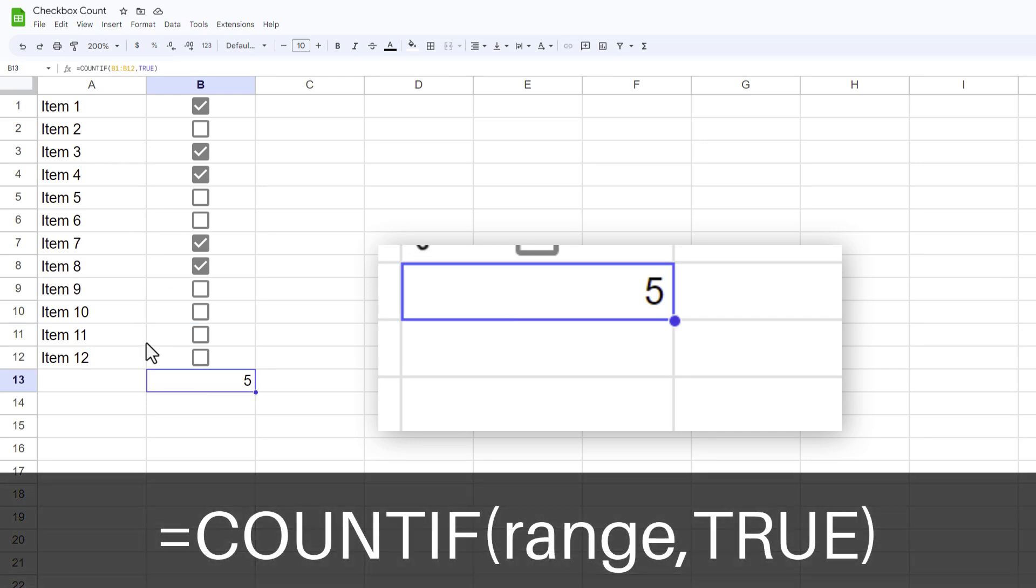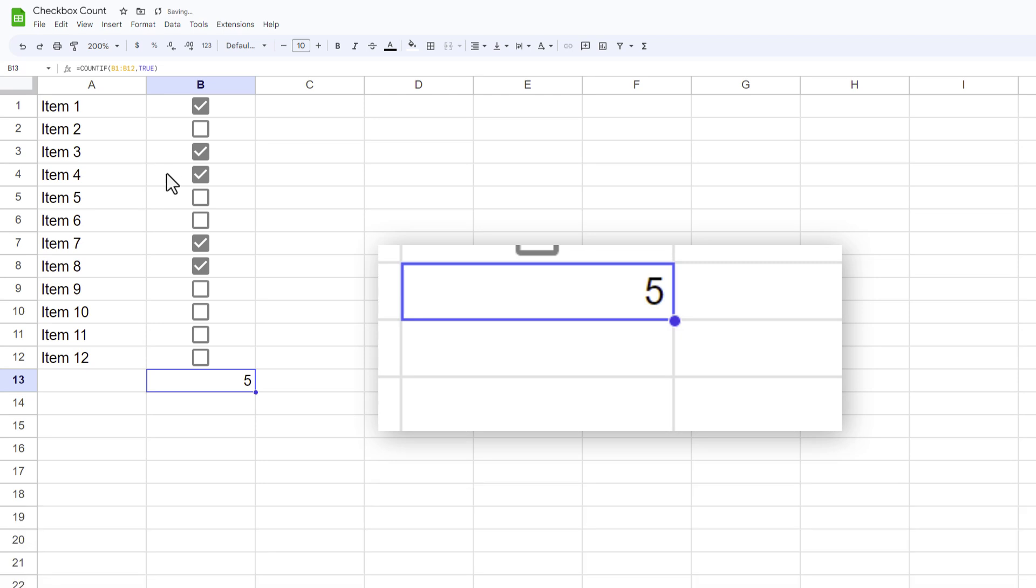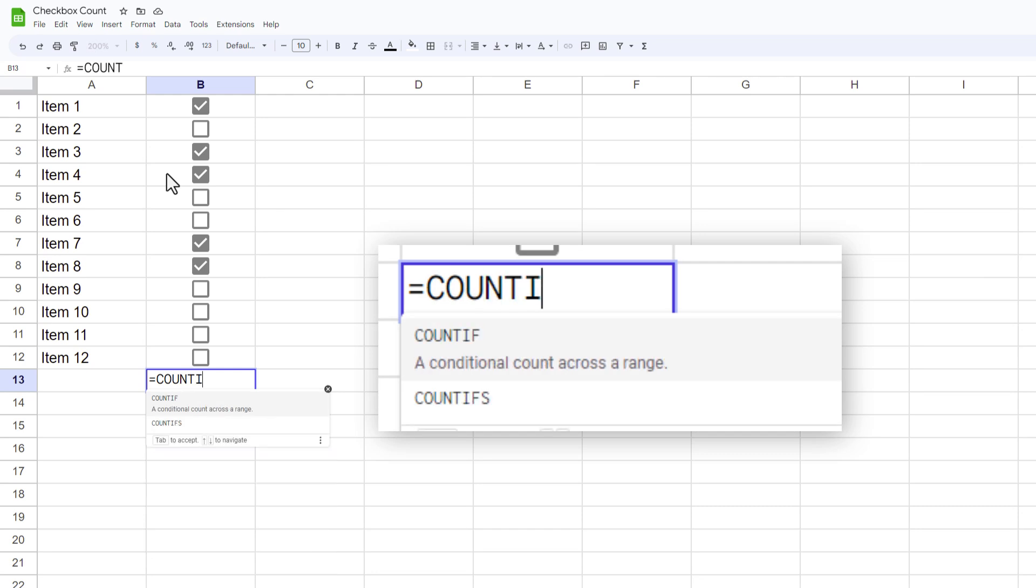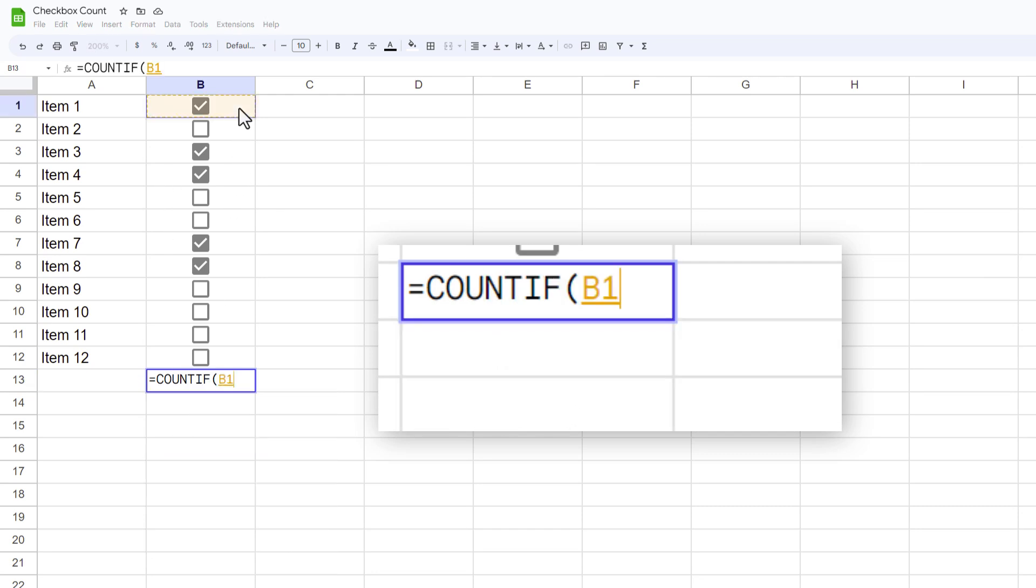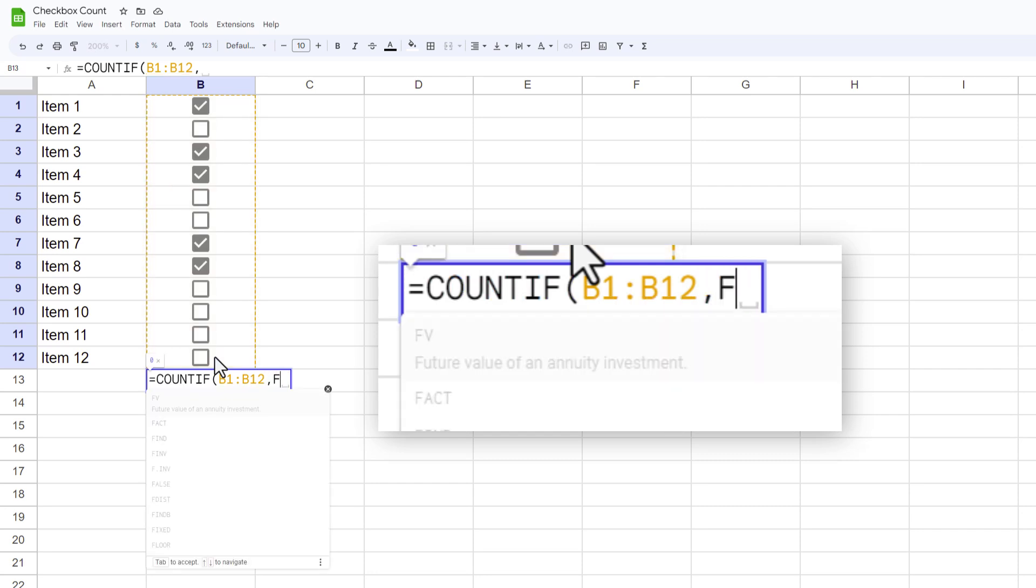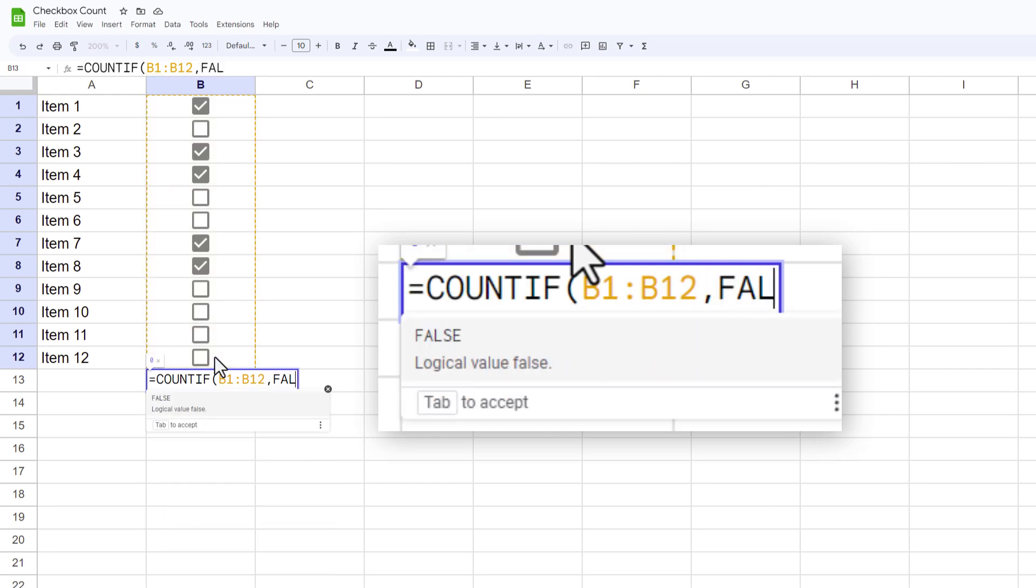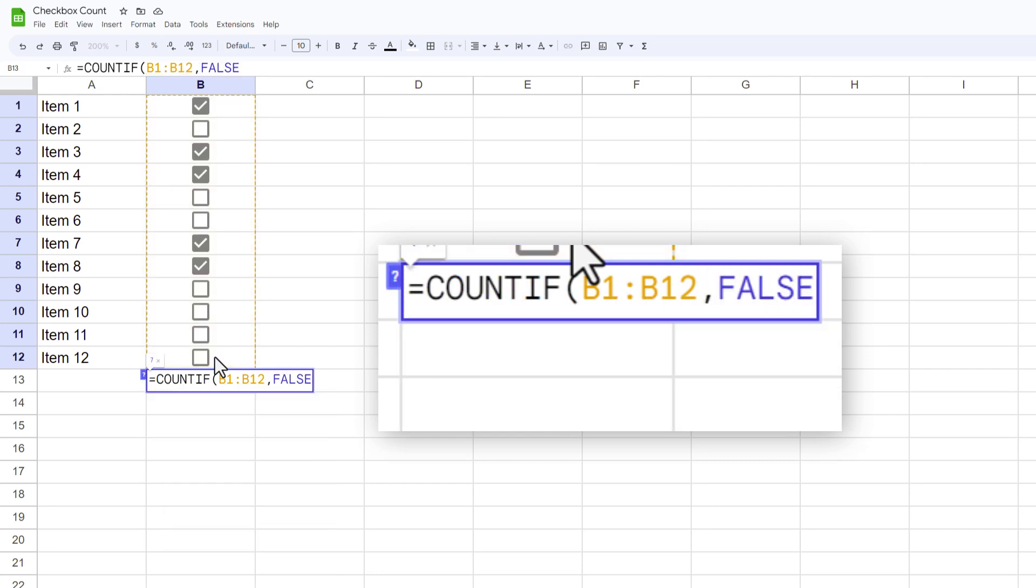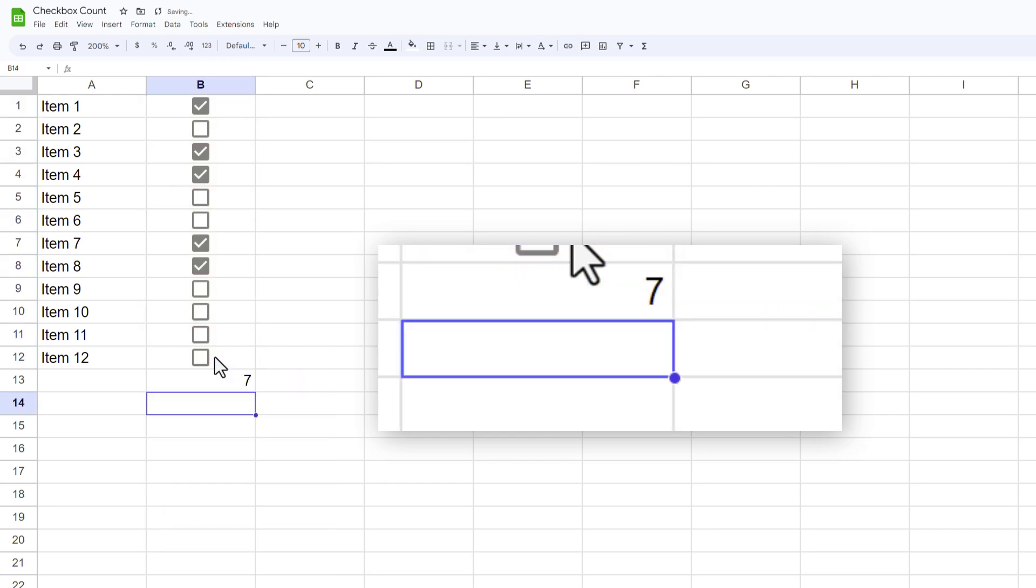Again that formula is COUNTIF, whatever the range is, comma, true. I could also do the opposite. So instead of putting true I could type equals COUNTIF, highlight my range, hit comma, and then type in false.